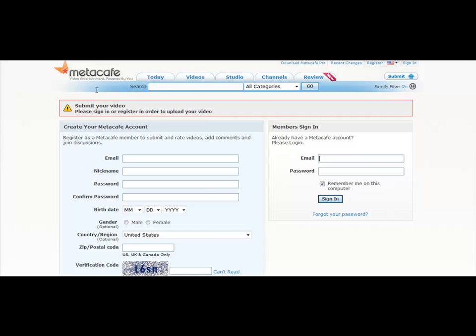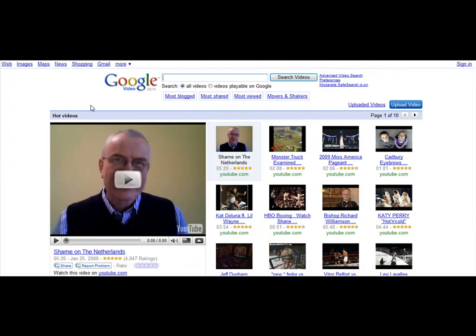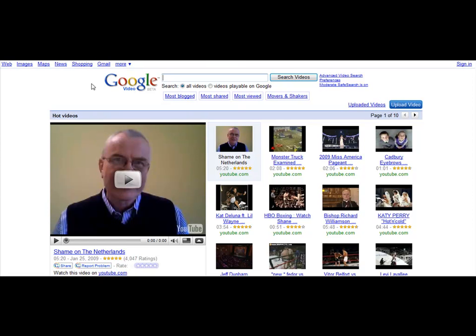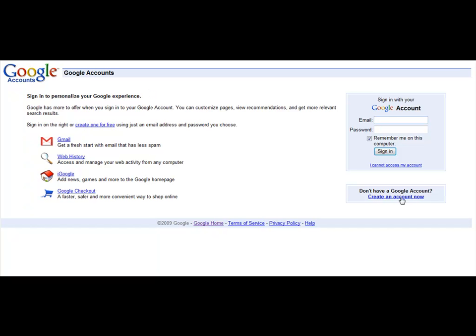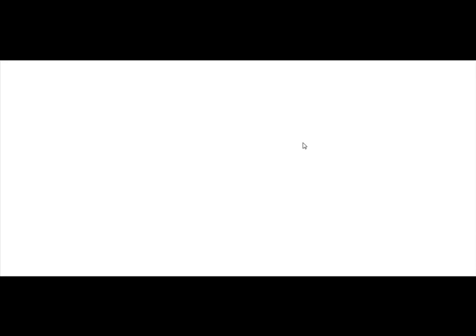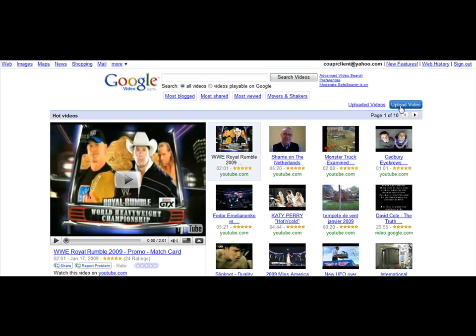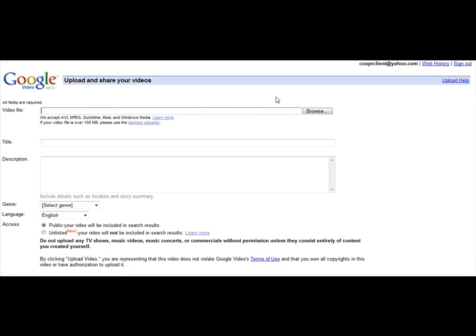We're going to go ahead and go to Google Video — so that's video.google.com. We're going to come right over here and click on Sign In. If you don't have a Google account, you just click here to create one. If you do have a Google account, it would be like your Gmail account — very, very easy. Then I'm just going to click on Upload Video. Same situation: we're just going to find the video, put in the title and description. I'm going to pause this video while I do that, and when I come back we'll go ahead and submit.